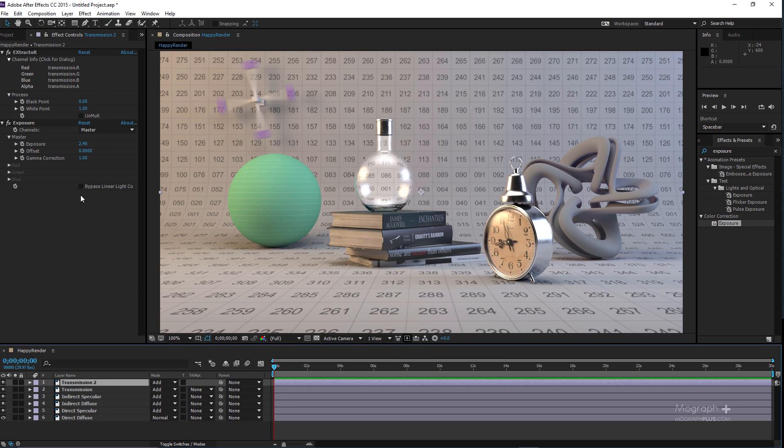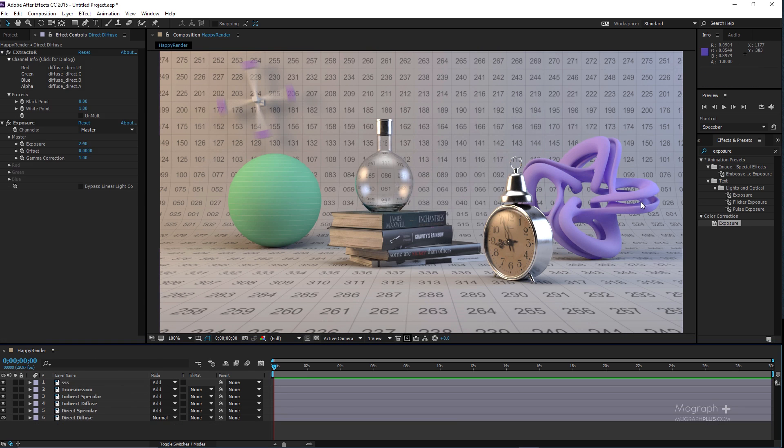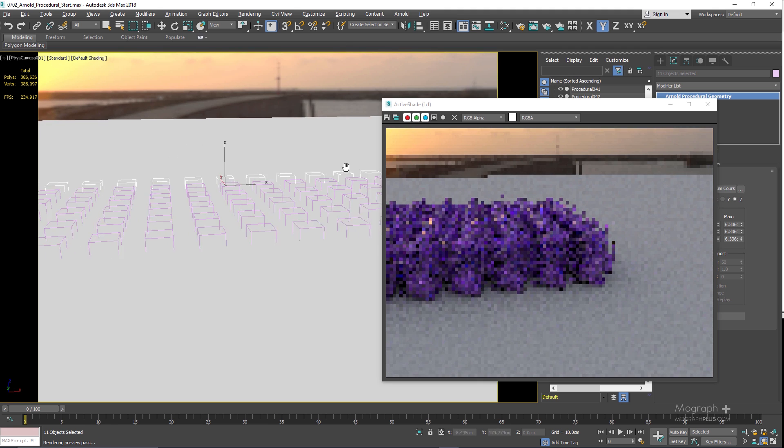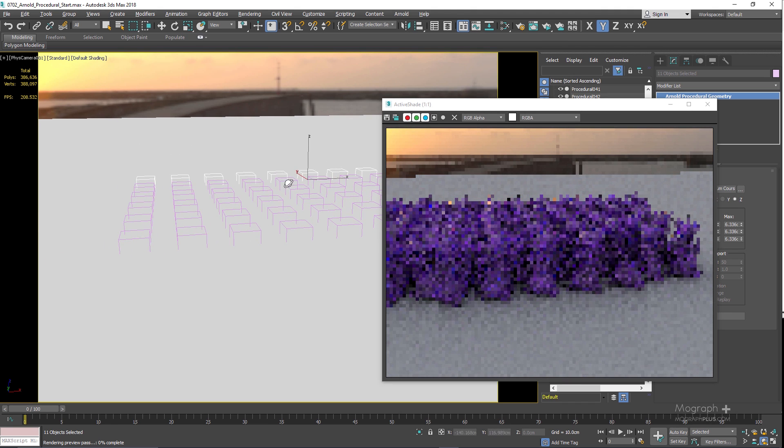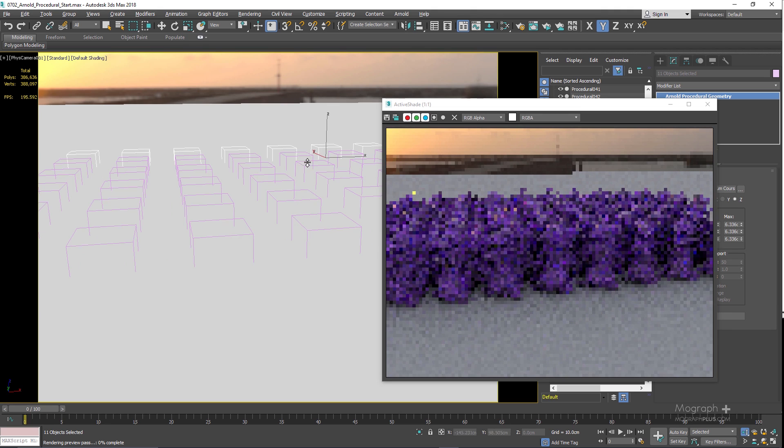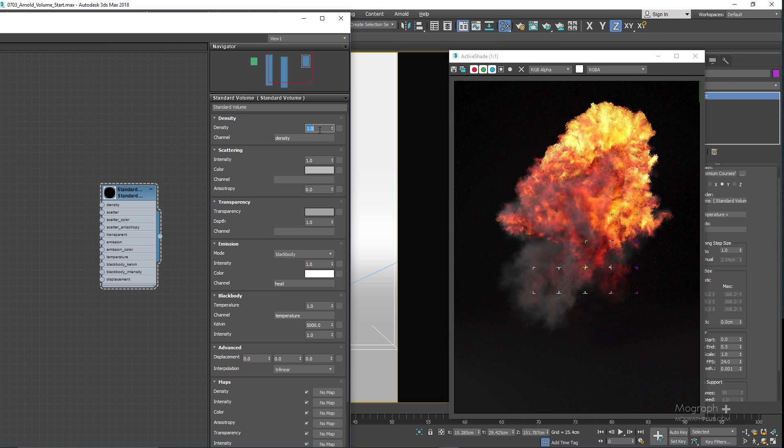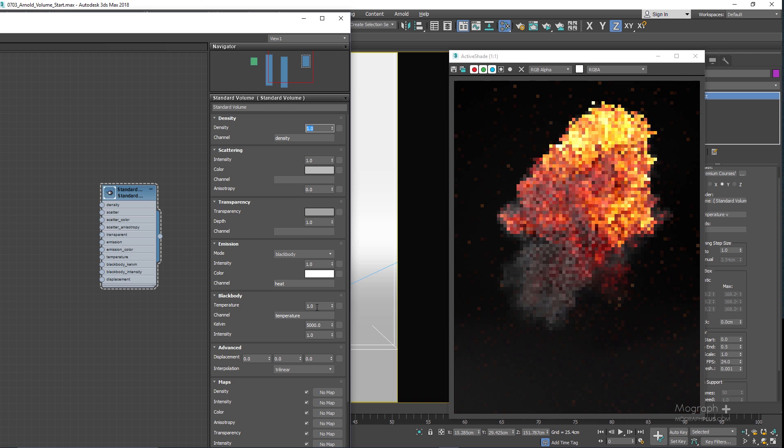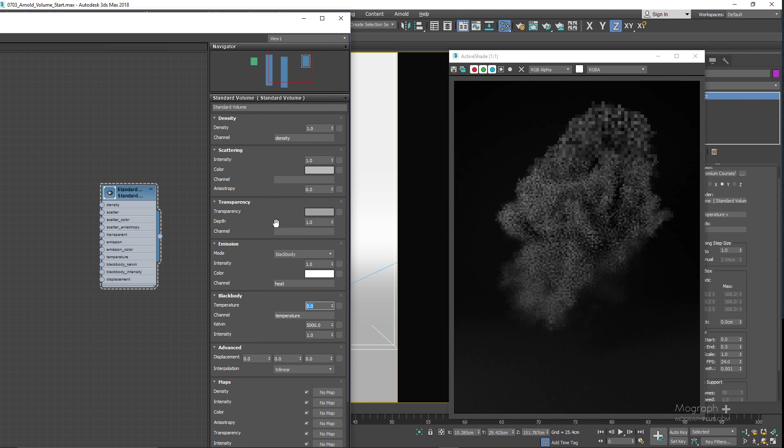In the final section of the course we take a closer look at Arnold properties modifier and Arnold's procedurals. And finally we learn about Arnold volume. We learn how capable Arnold is in handling OpenVDB files and rendering them realistically. The final section of the course is 30 minutes in three lessons.